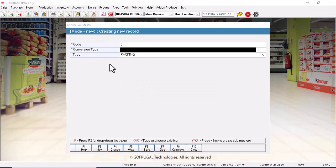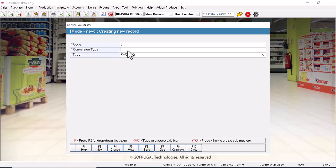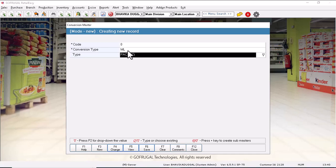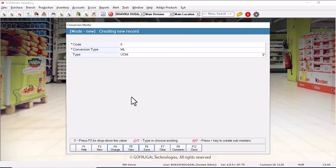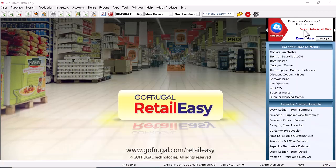Similarly, we will create the sub UOM for the liters. Now we will mention milliliter and press enter. Now again select UOM from the drop down. Similarly, click on save and save the changes. So this is how you can create UOM for the items.